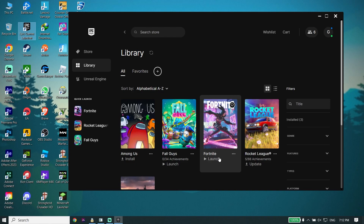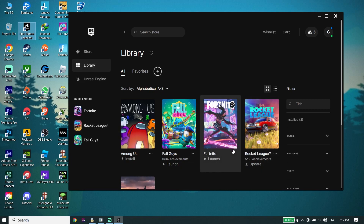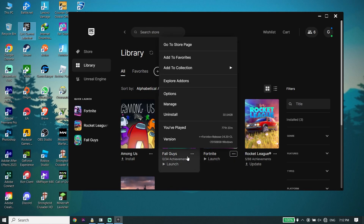First of all, go ahead and open up your game launcher, like the Epic Games Launcher. Then all you have to do is click on Library, and then click on the three dots and click on Manage.